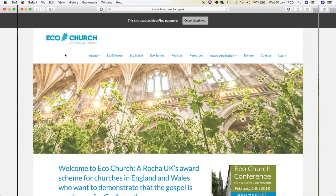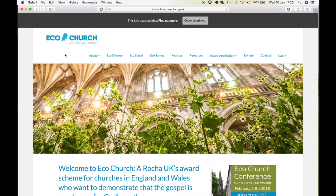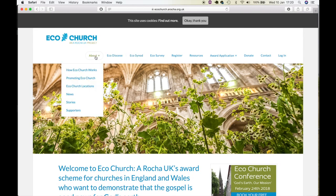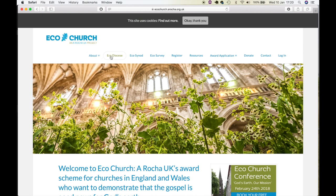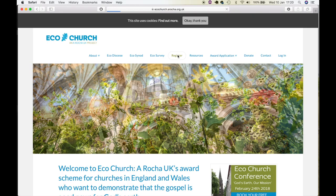Once you land on the Arocha page, you will see a number of possible links such as Eco Diocese, Eco Synod, Eco Survey, and Register. Click on Register.